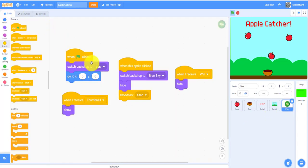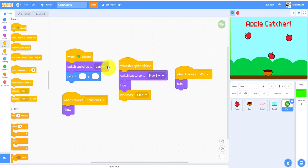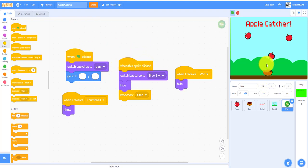Next, you want to switch backdrop to play, go to 0,0 when the flag's clicked. When the sprite is clicked, it'll switch to the blue sky background, hide, and broadcast start.